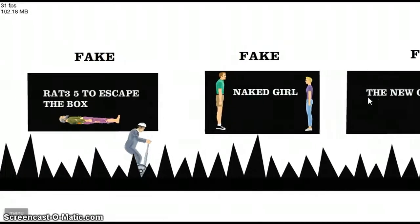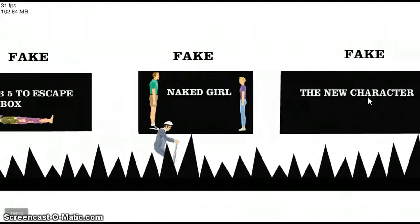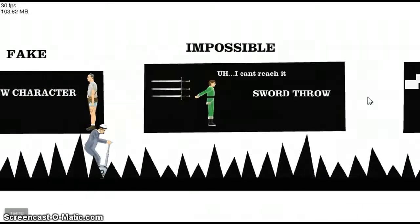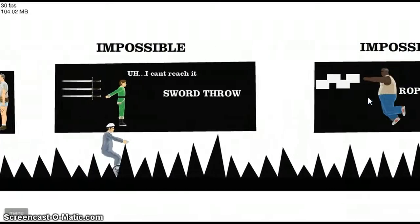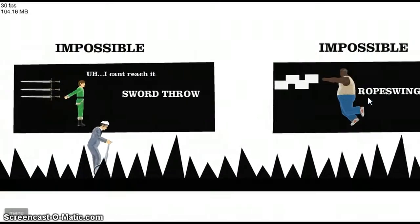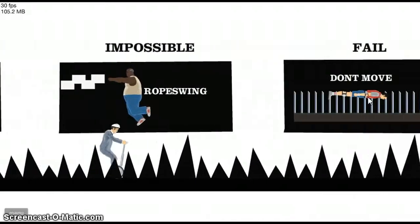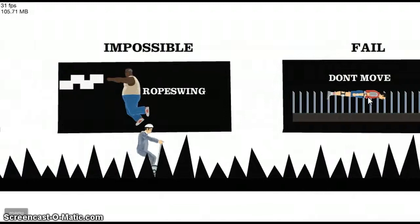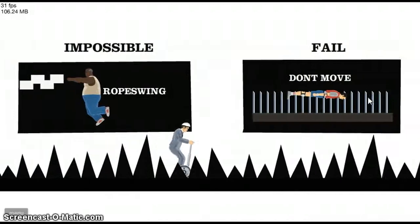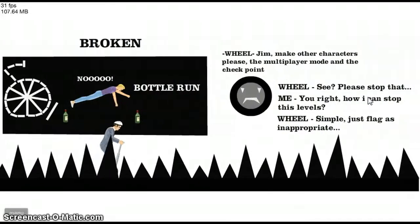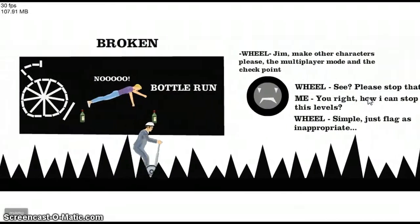Rate fire to escape the box. Fake. Naked girl. Fake. The new character. Impossible. I can't reach it. Sword throw. Impossible. Rope swing. Fail. Don't move. Broken. No!